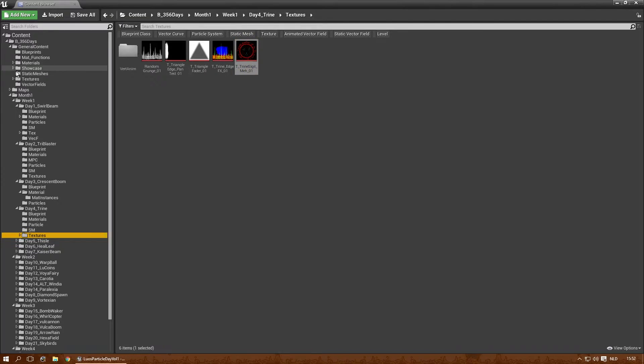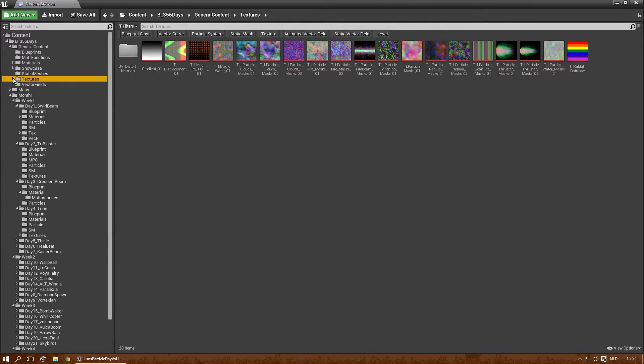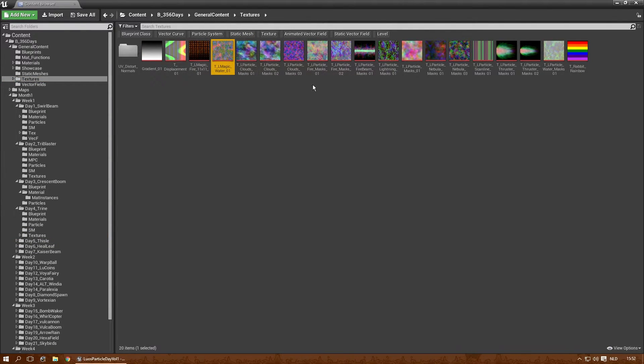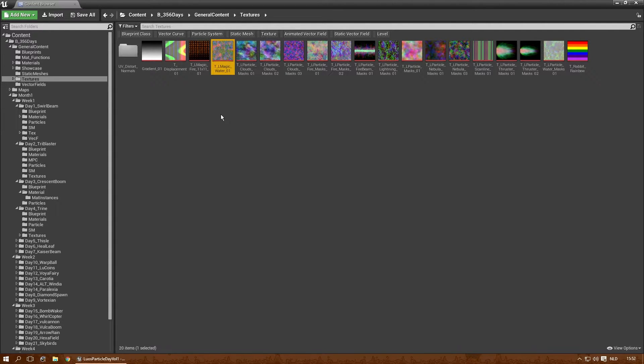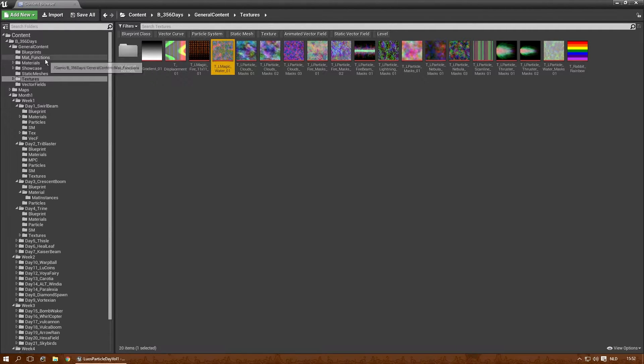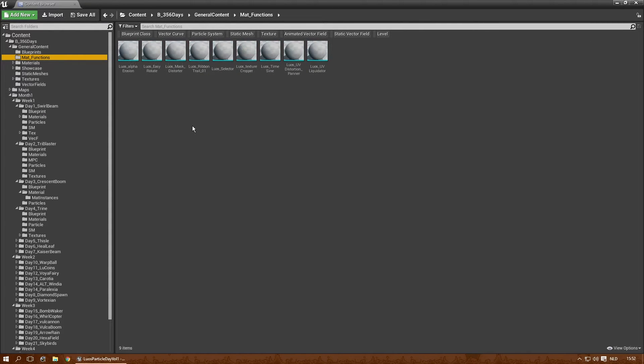There's also some general content, in which a few other things are available, like noise textures. A few detail normals, gradients, all kinds of effects. And you can make a lot of particles with those. And more importantly, probably some very interesting material functions.